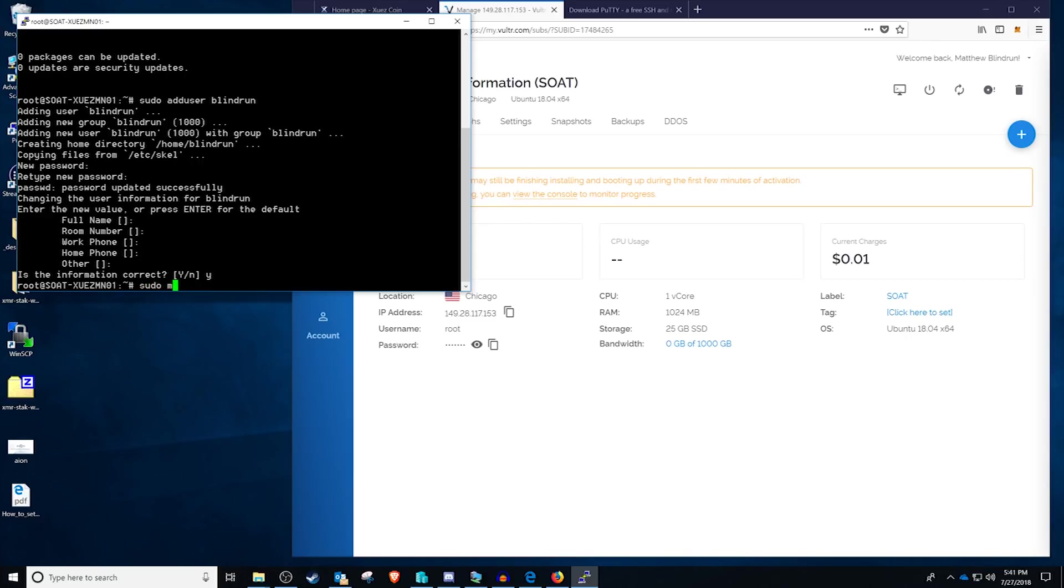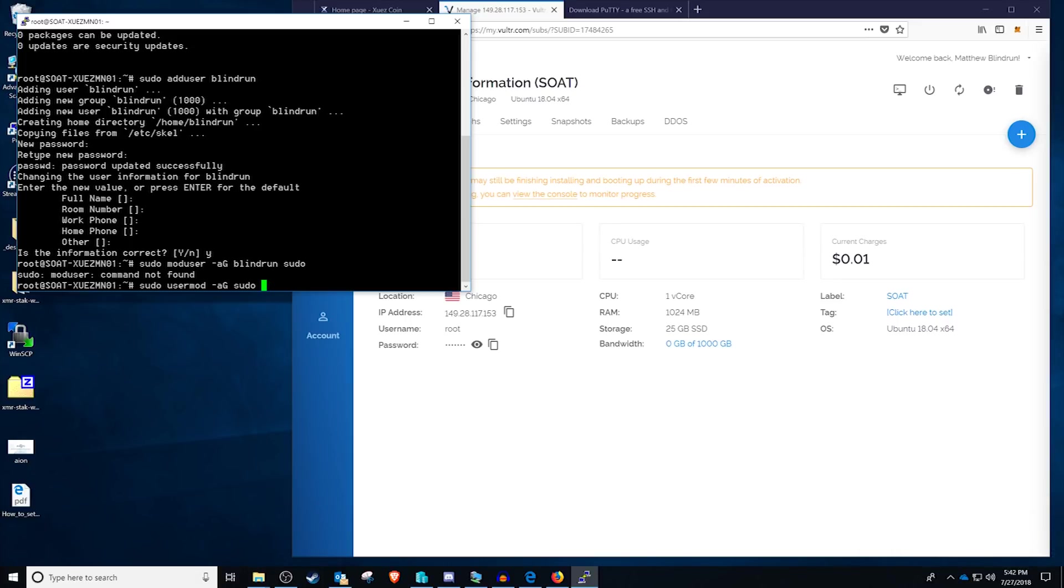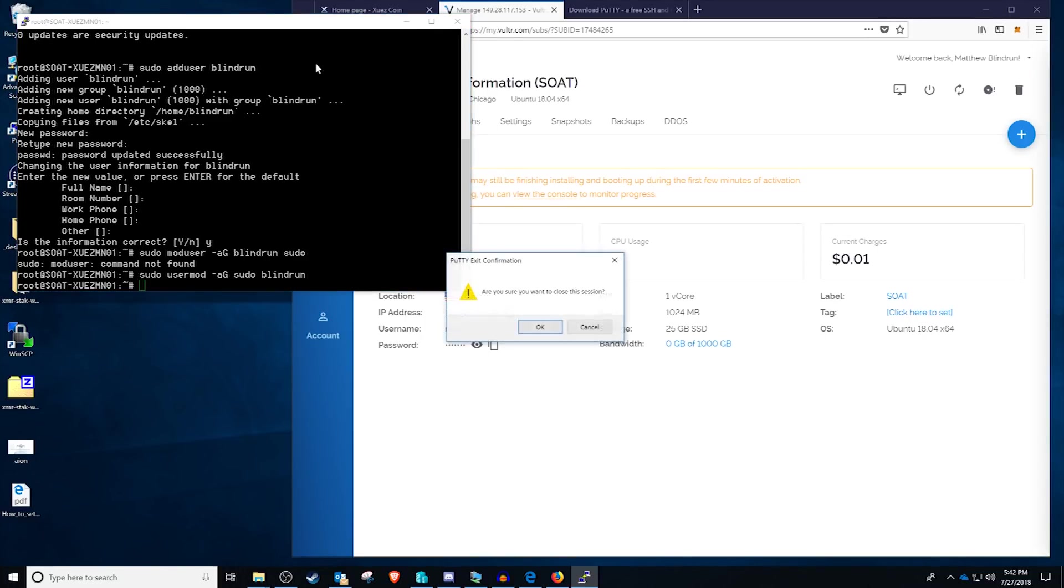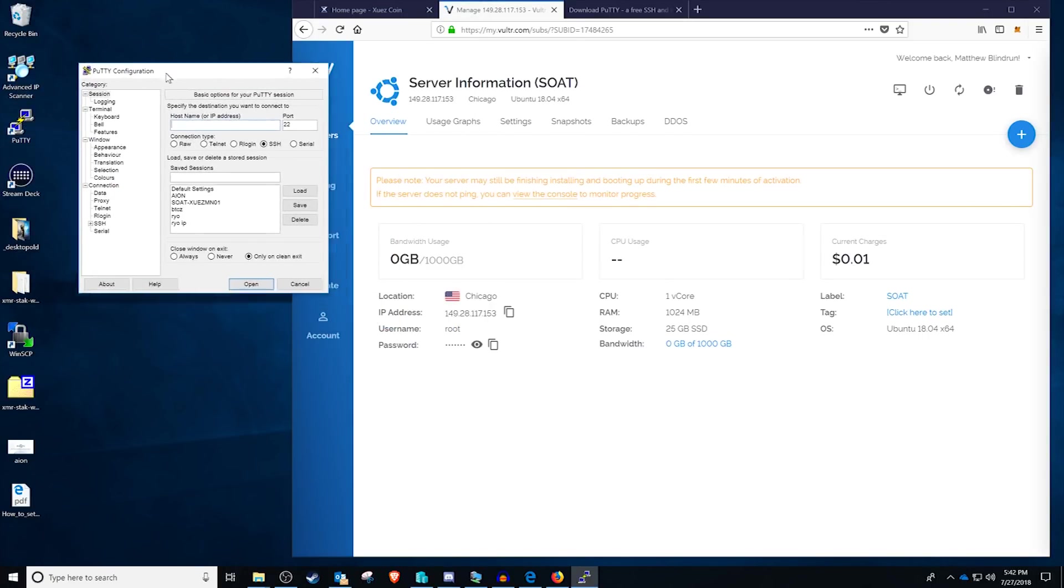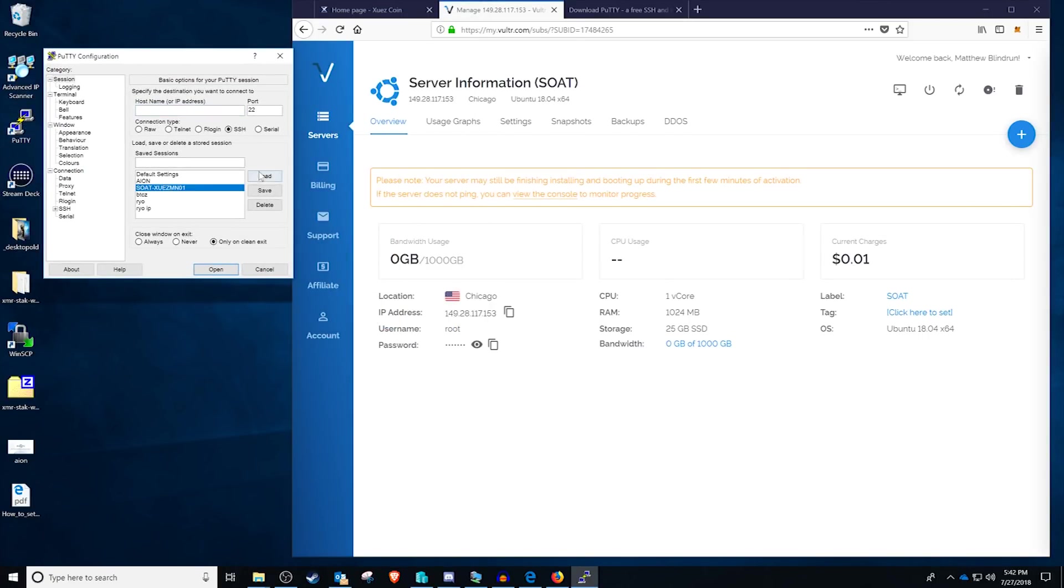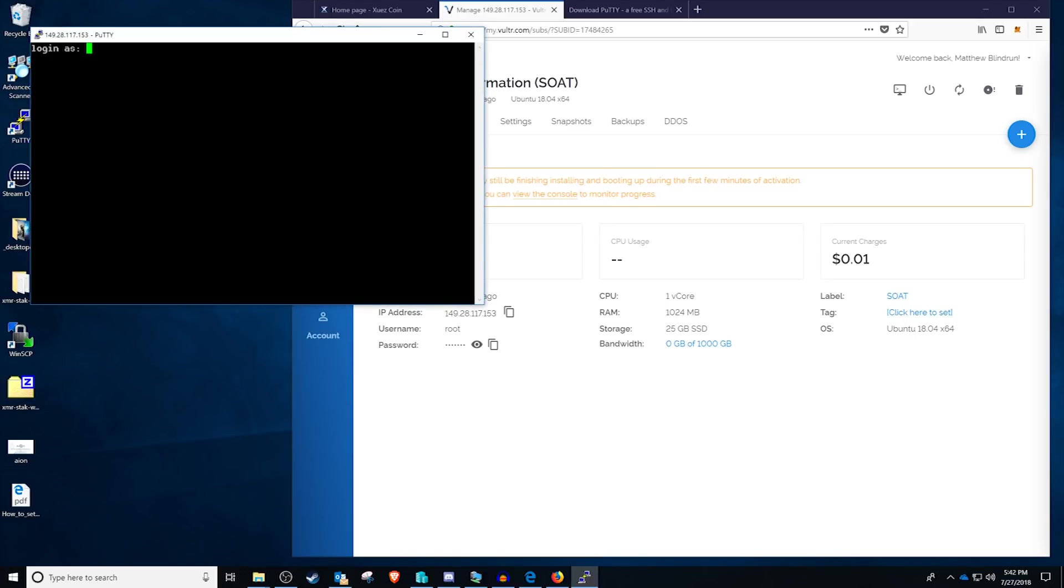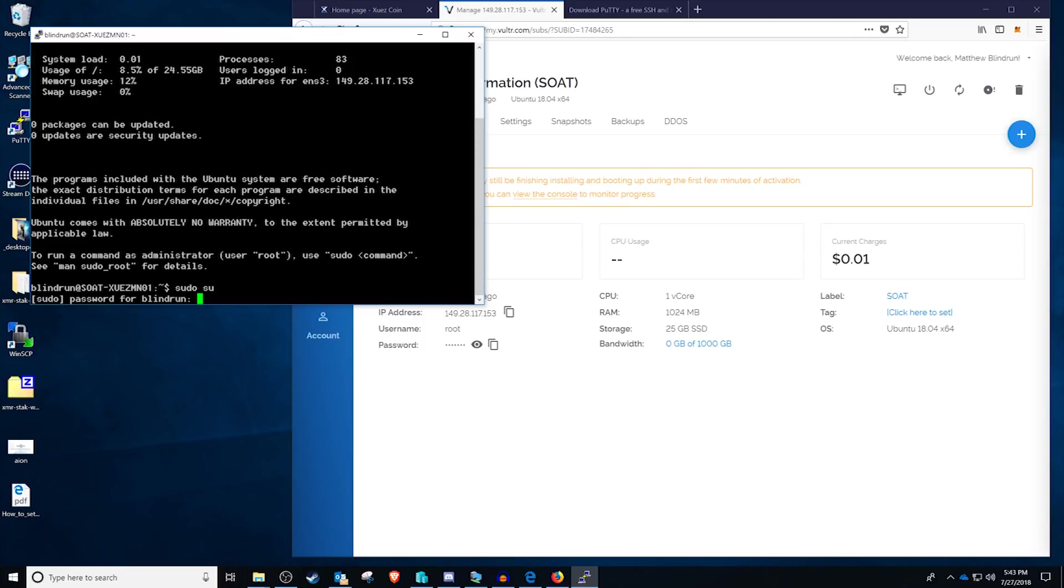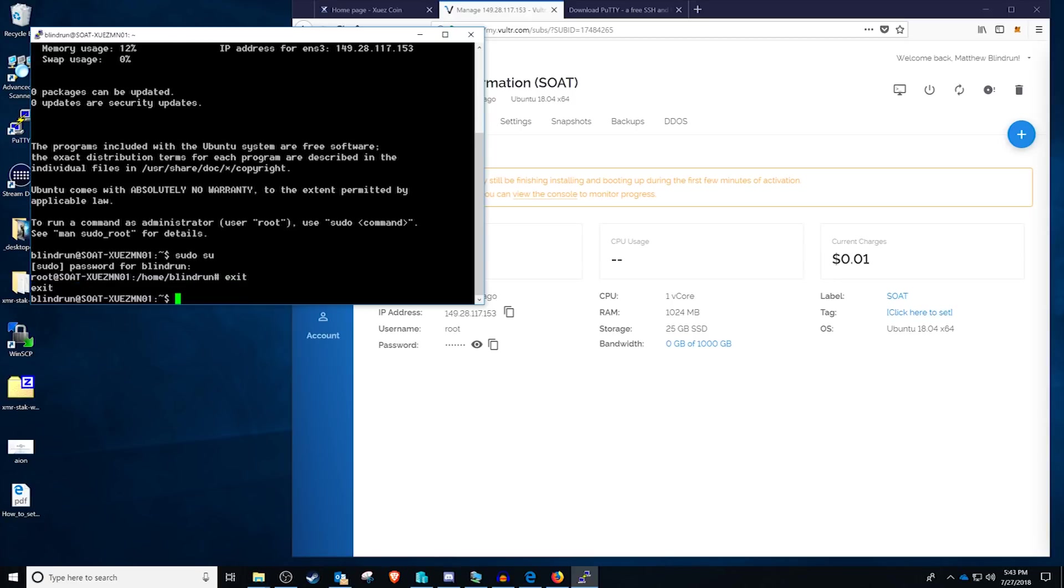Our user is now added. So now we want to mod the user. So it's actually user mod. So I messed that up, but we'll do sudo usermod -ag sudo and then blind run for the user we just added. And now blind run has sudo permissions. To verify this, we're just going to go ahead and log out of our session. And then we are going to log in with blind run now. So load your session back up and open it. Use your created username and password. And then to confirm it, you can just do sudo su. If it prompts for password, type it in and it should then log you in as root. To exit root, type exit and enter. And then you have now exited root.